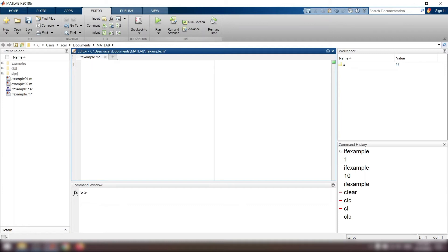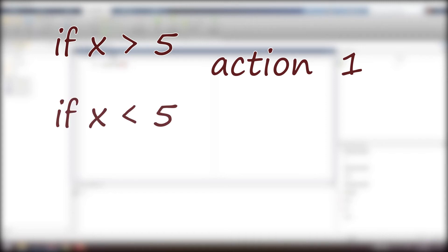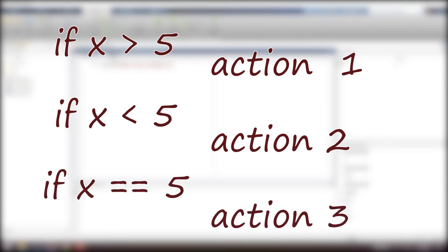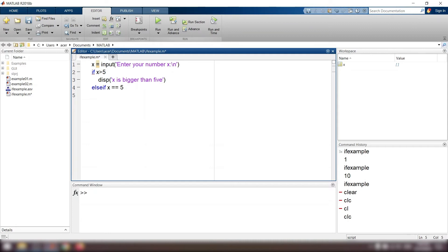Now if I want to have three conditions, for example: if x is bigger than 5, display x is bigger than 5; if x is smaller than 5, display x is smaller than 5; and if x equals 5, display x equals 5. I type this: if x is bigger than 5, display x is bigger than 5, elseif x equals 5, display x equals 5.